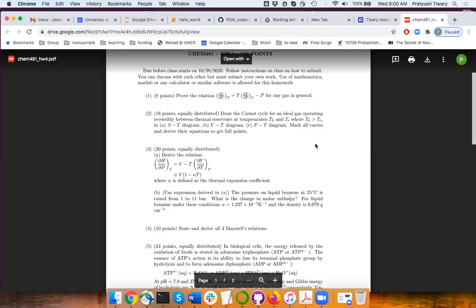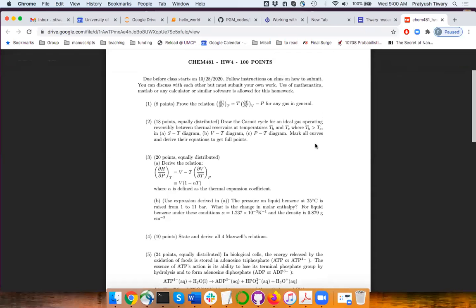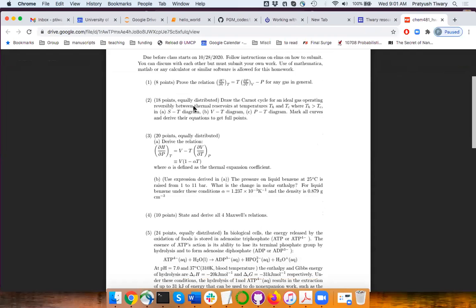The first problem is something we have used in past homework and now you have to derive it. If you won't be able to do it, given the material done up until Monday, today's class is important for that. The second problem is the Carnot cycle, which you have seen in a PV diagram. You can take as a given all that you have done in the PV diagram and from that derive how it looks.